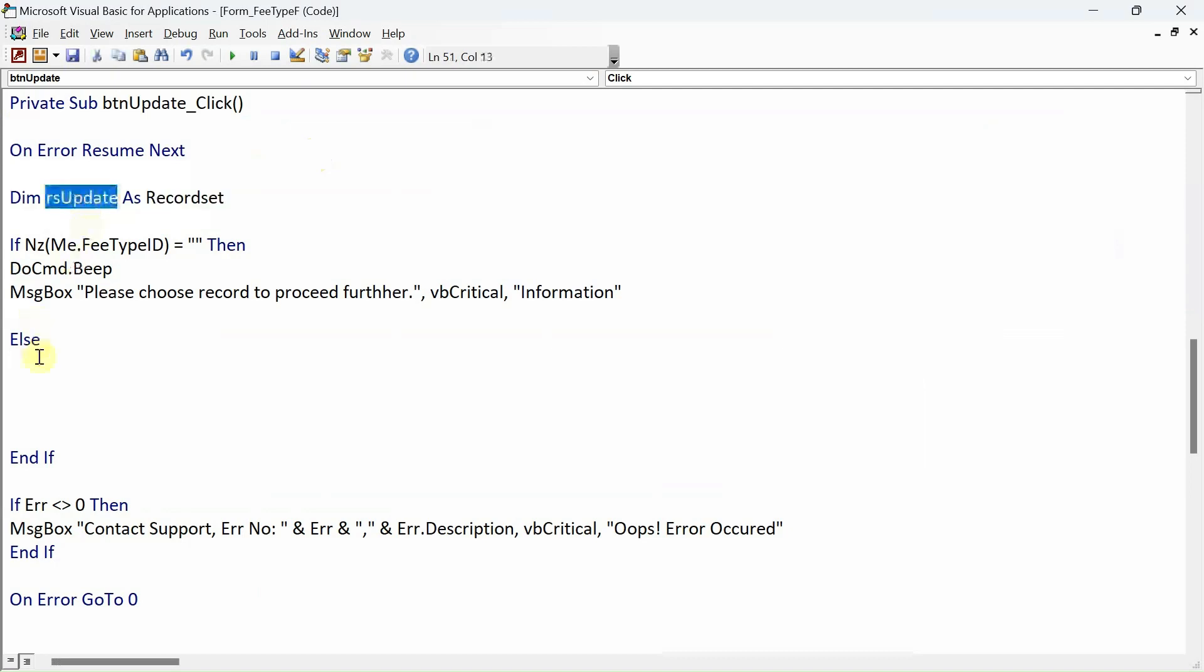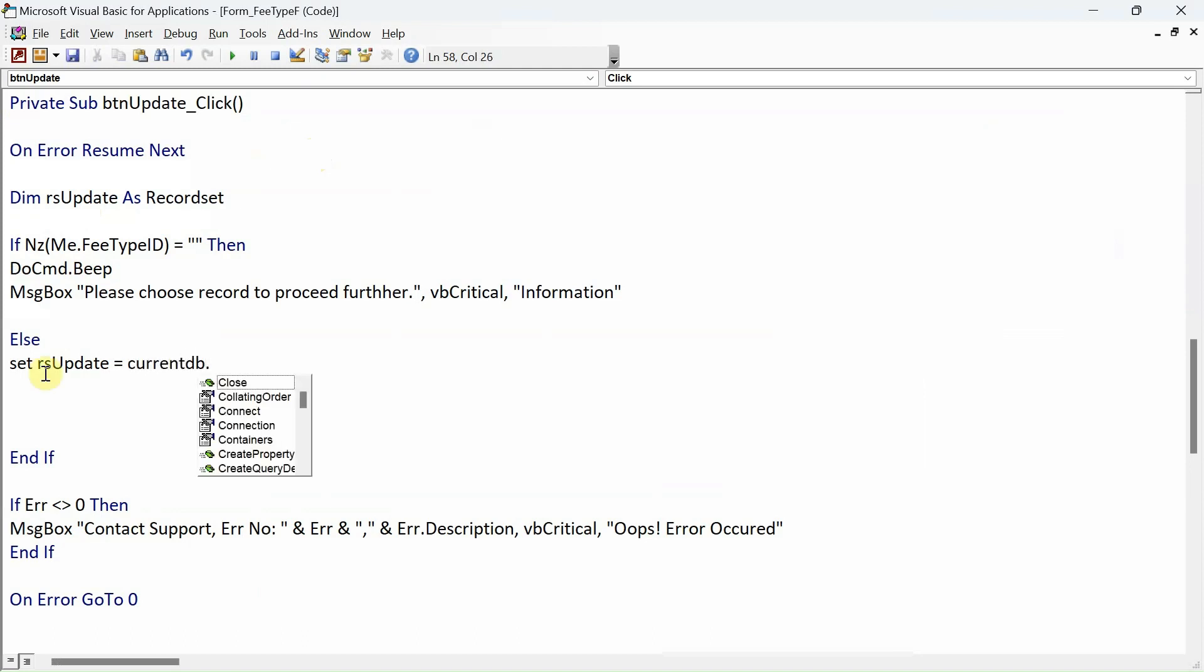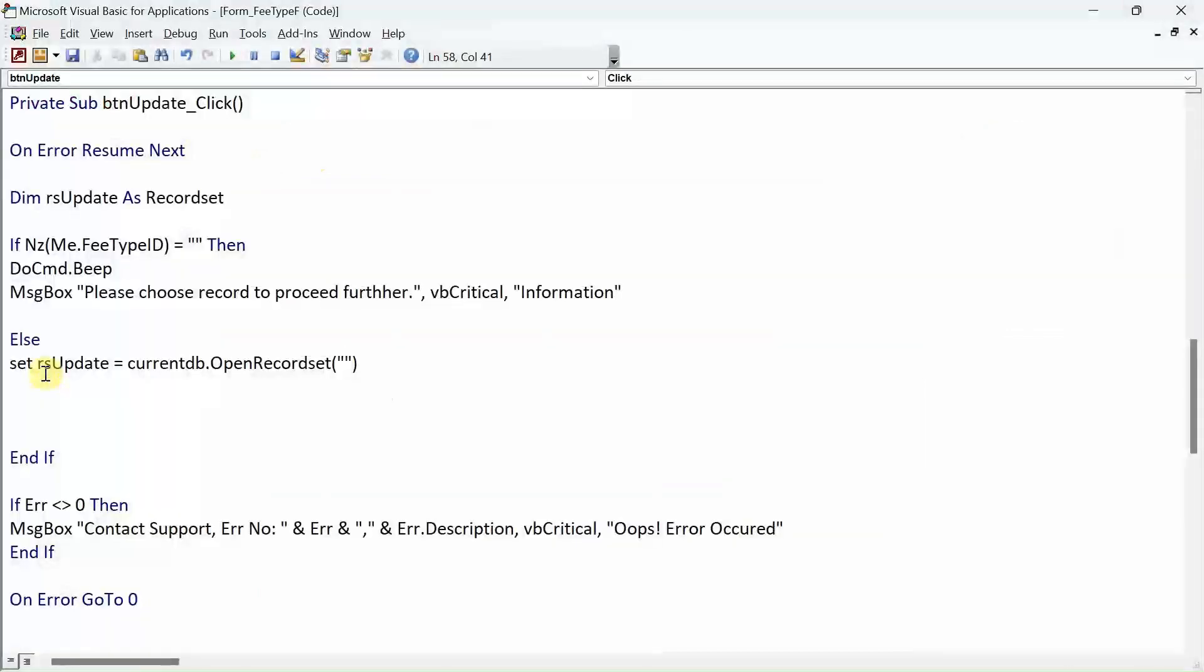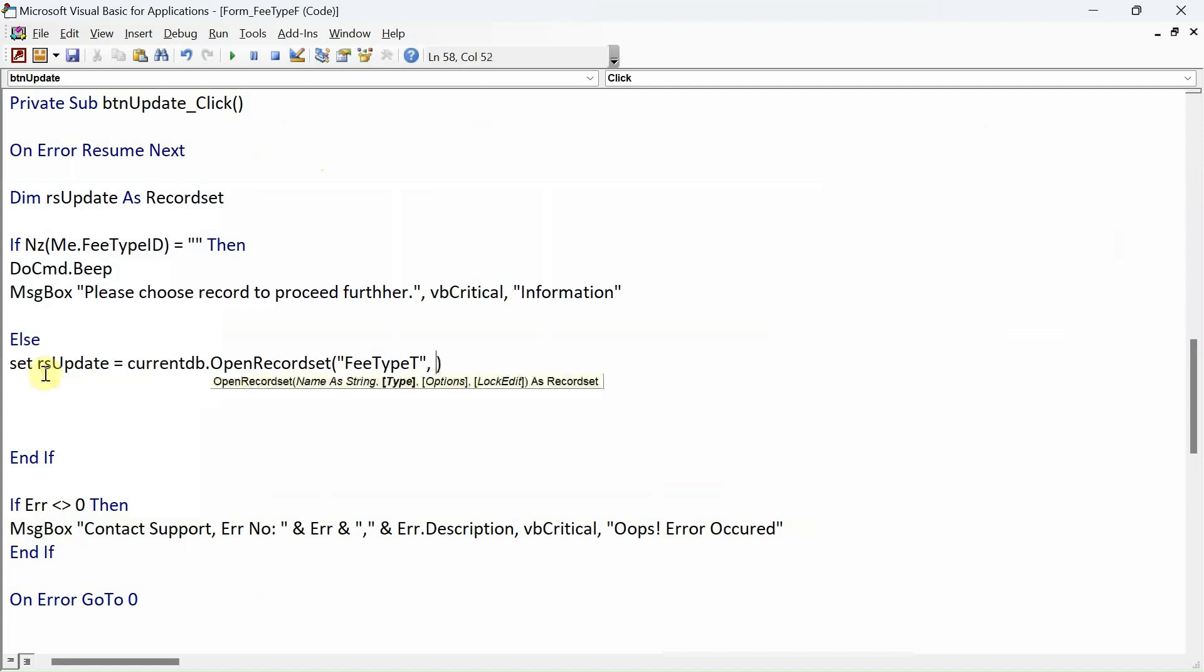Let's open the recordset. We've already declared our variable rsUpdate, so we'll say Set rsUpdate equals CurrentDB.OpenRecordset, parenthesis, and here you provide the name of the table again - FeeType, comma, dbOpenDynaset.